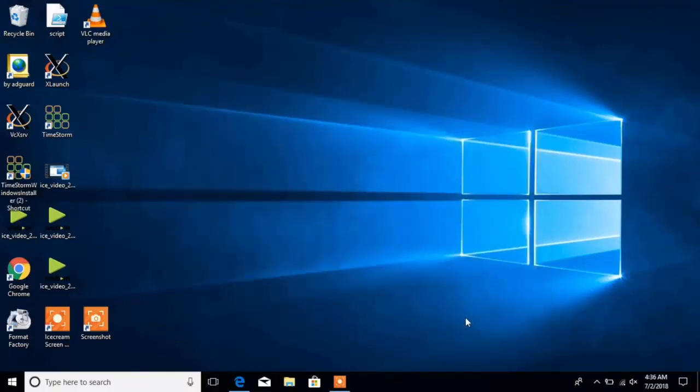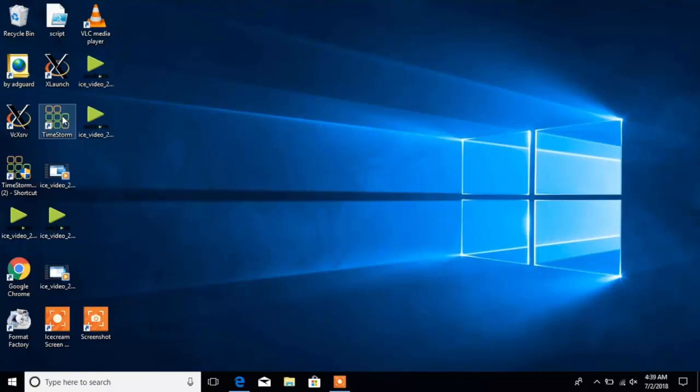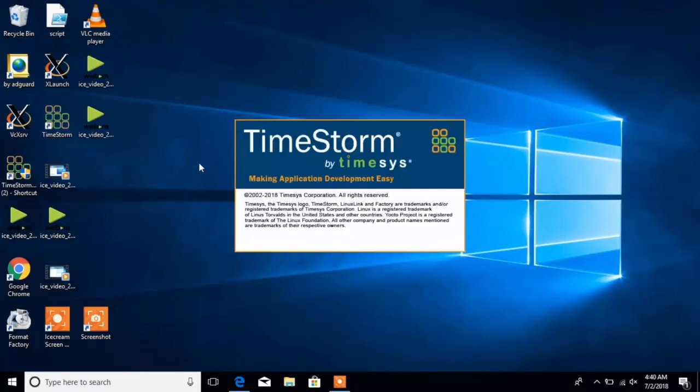TimeStorm is going to place a launch icon on a desktop, right here. Launching TimeStorm is then just a matter of double-clicking the icon.